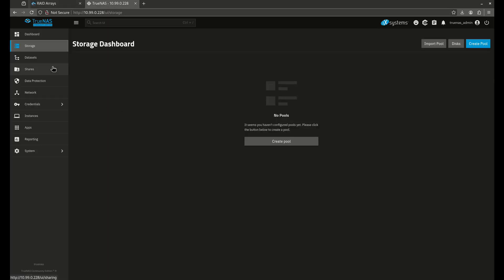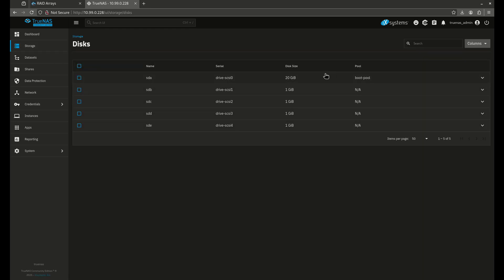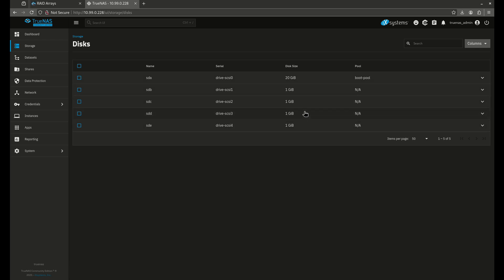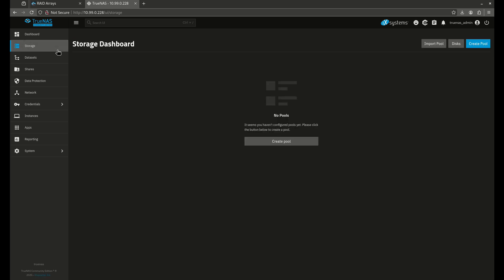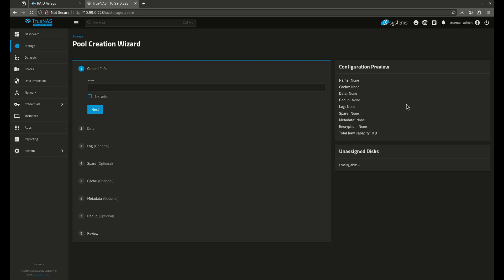What I've done for this computer here — this is a virtual machine running inside Proxmox — is you'll see I have a boot pool of 20 gigs as the boot disk, and I've attached four virtual one-gigabyte hard drives. I do not want you to worry about the size of the disk; it doesn't matter about the size, just the fact that I have four of them. So let's come to the storage tab now and create a new pool.